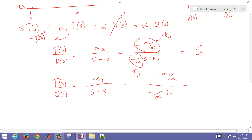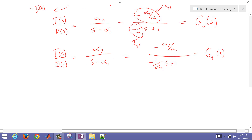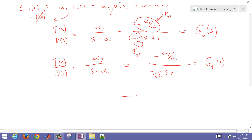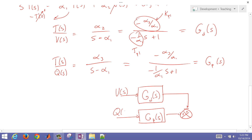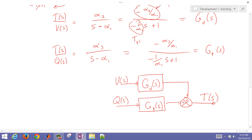We can call the first one G_disturbance and the second one G_process. In a block diagram, wind velocity feeds through G_disturbance and Q feeds through G_process, with the two outputs added together to give the final temperature. Because the system is linearized, we can analyze the two inputs separately and combine them.